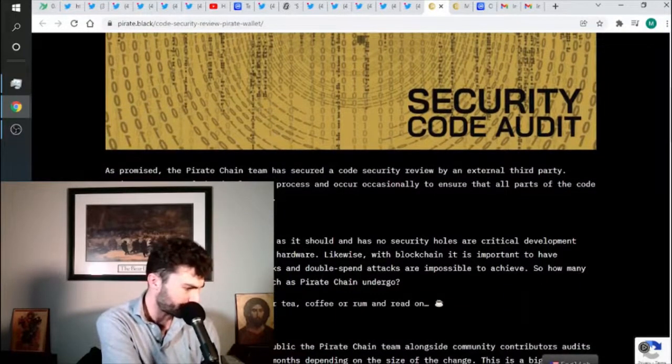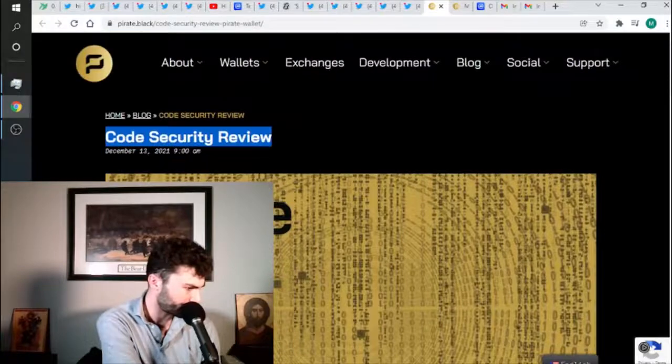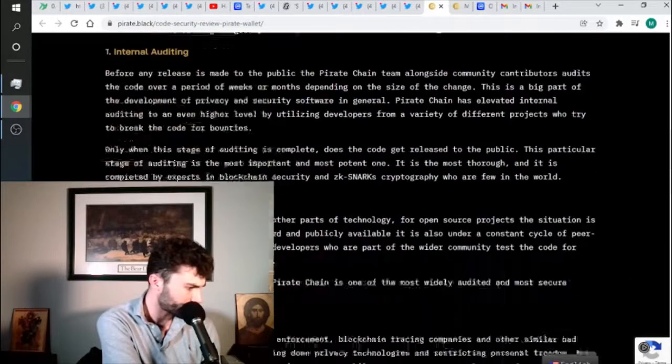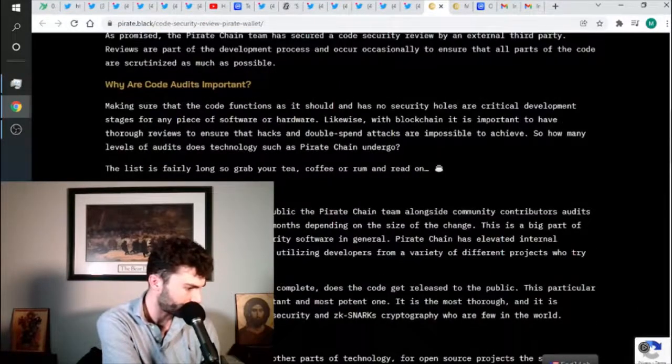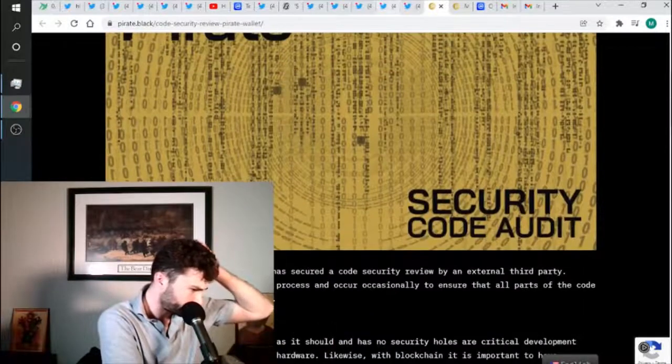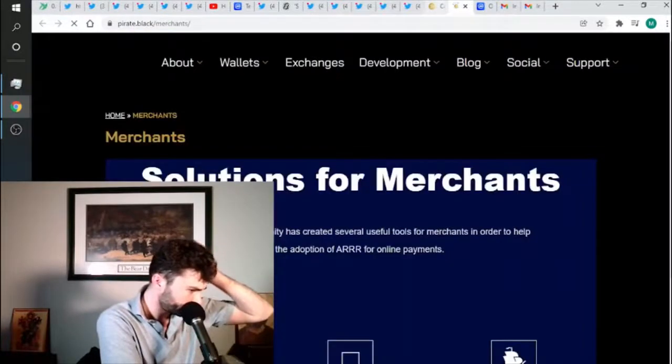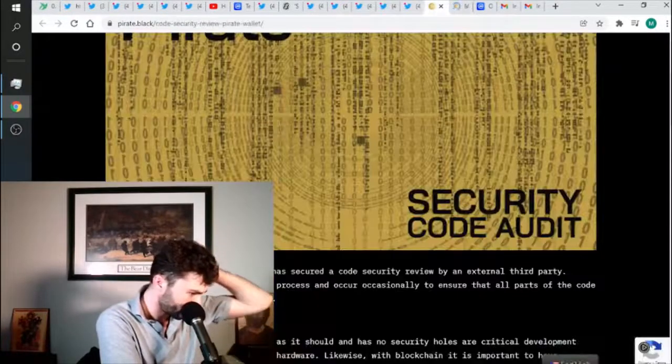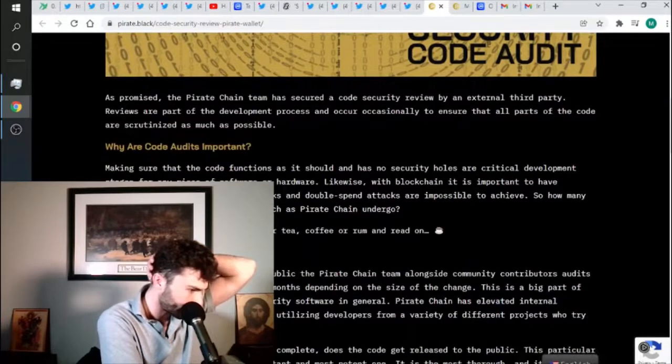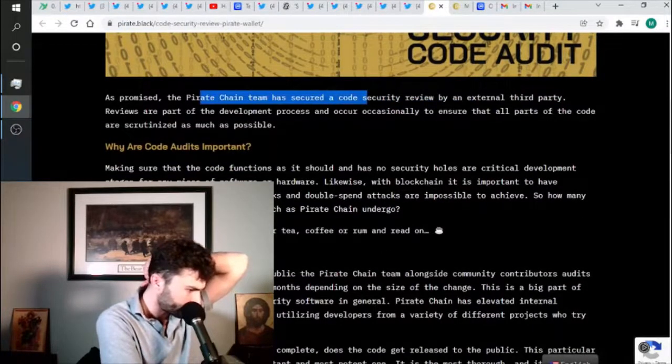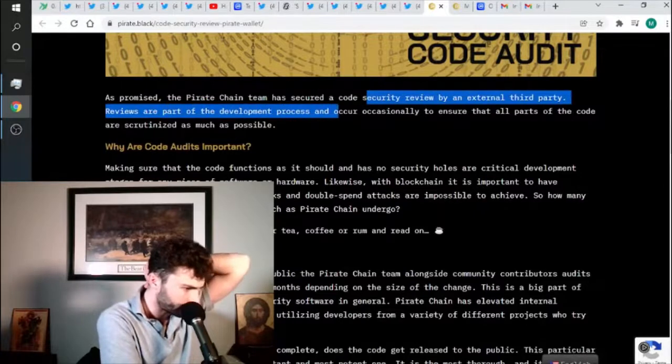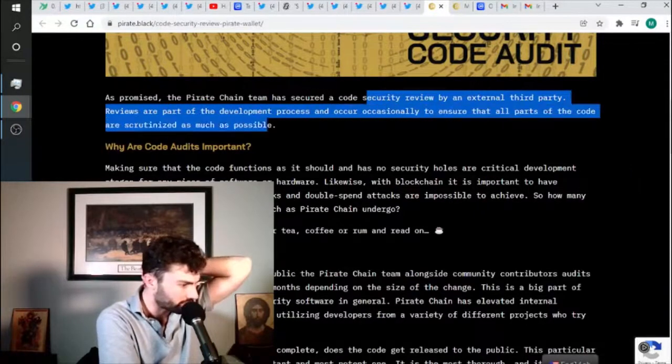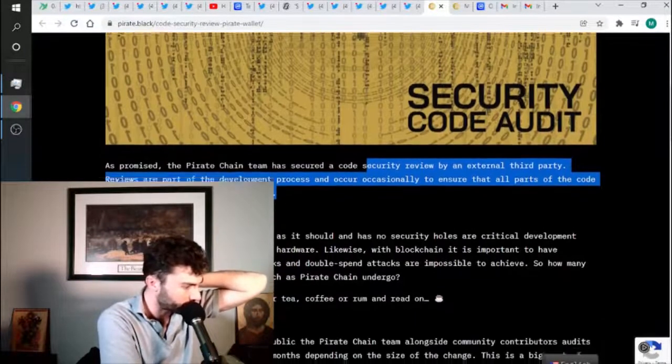And the people doing it are pretty professional, as far as I understand. As promised, the Pirate Chain team has secured a code security review by an external third party. Reviews are part of the development process to occur occasionally to ensure that all parts of the code are scrutinized as much as possible.